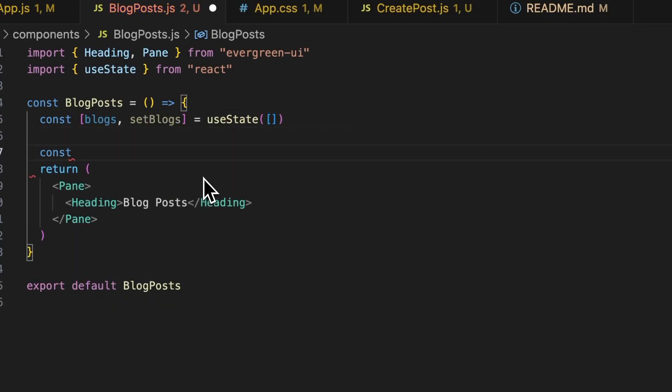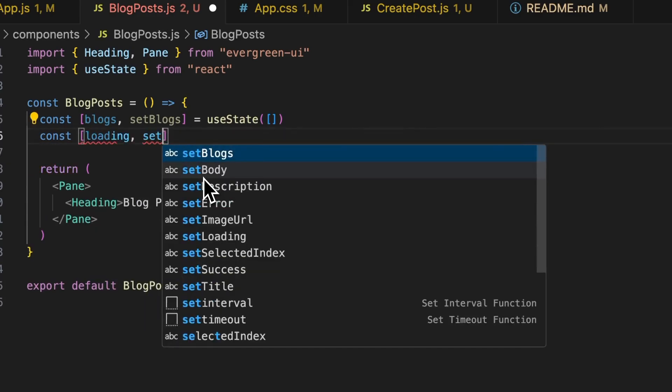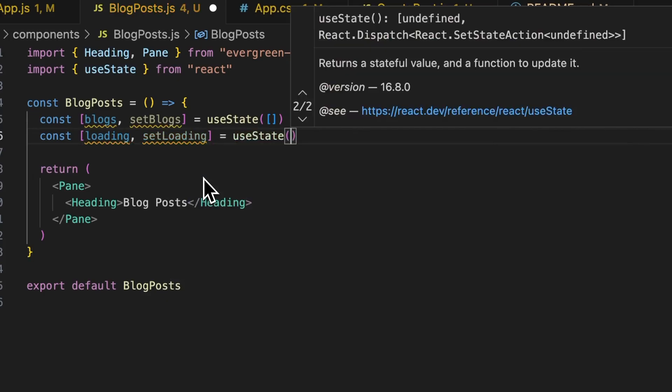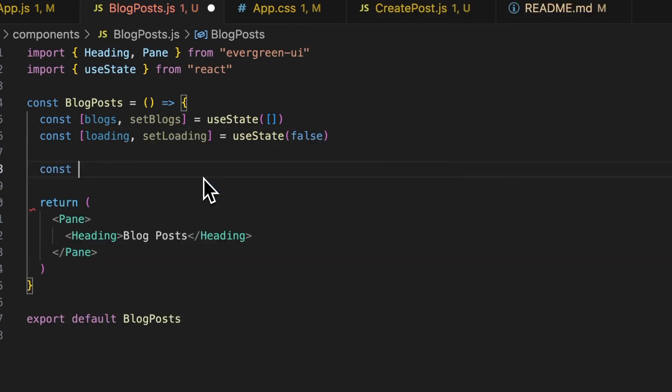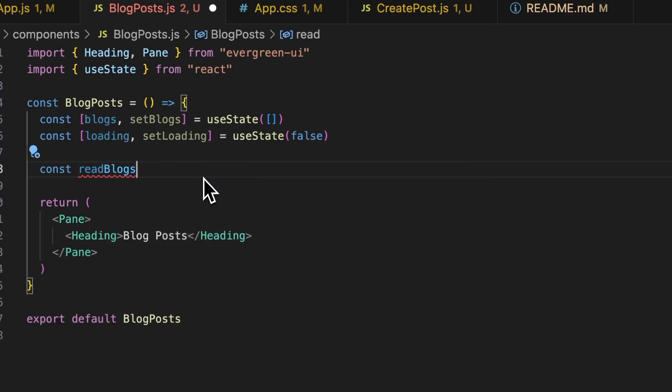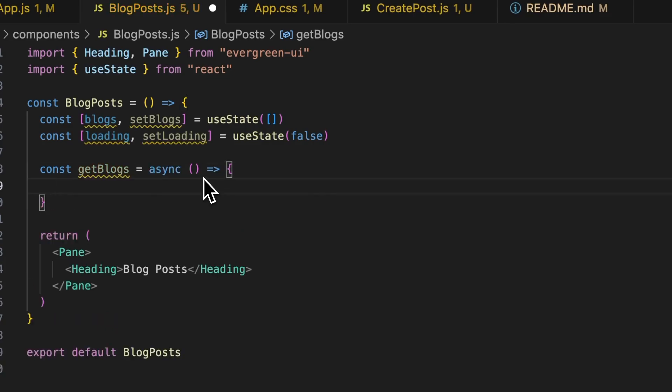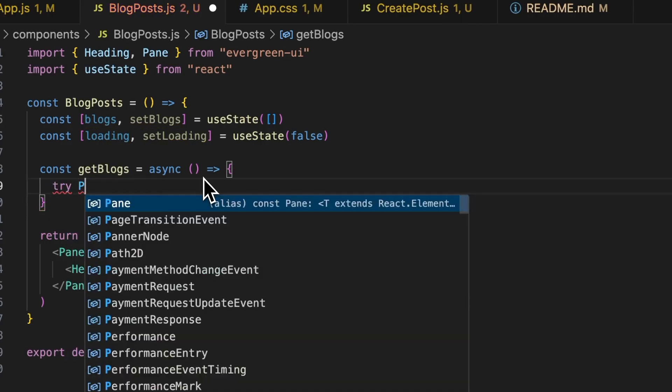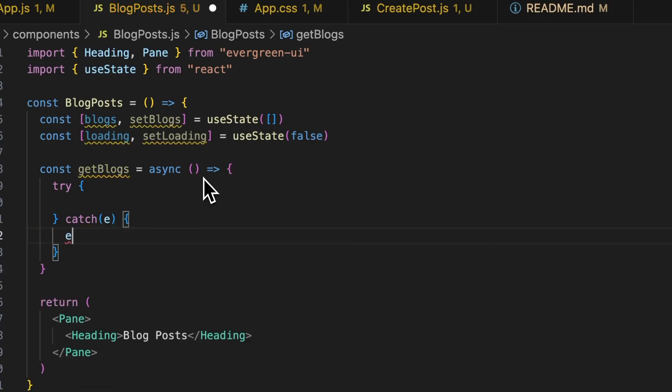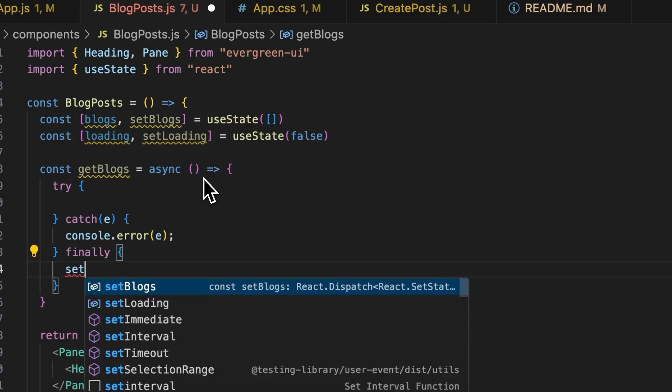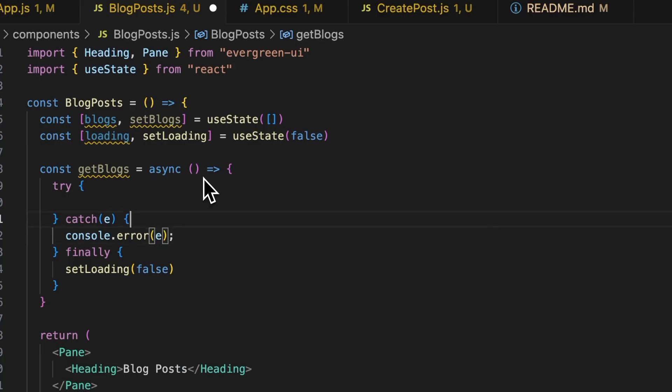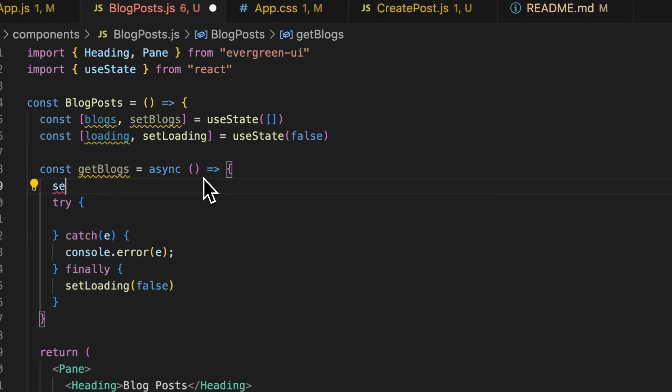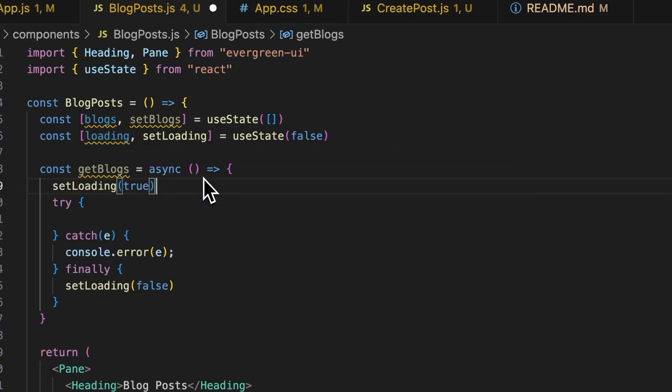Now what we want to do is we'll create a state variable to hold all the blog posts. Let's just call it blocks. Set blocks. We'll import the useState lifecycle hook. Initially, the blocks would be an empty array. We'll also create a loading state variable to show that the blocks are loading. And this will be false. Then we'll create a function called getBlocks, which will be an async function. Since this will call the API, the sheetDB API.